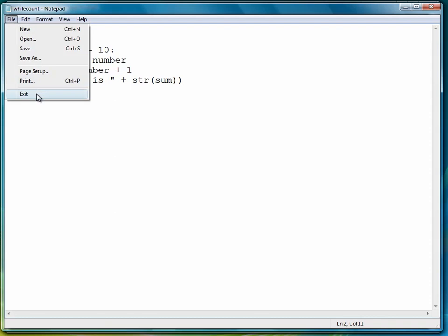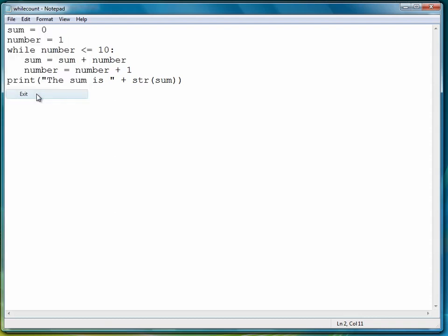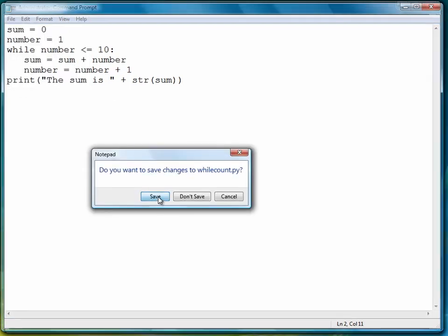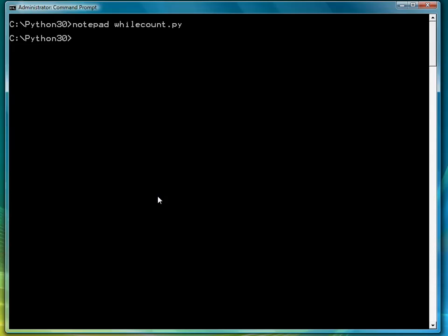So let's exit and save, and then let's execute the program, and we'll see that the sum is 55. 1 plus 2 plus 3 plus 4 plus 5 plus 6 plus 7 plus 8 plus 9 plus 10 is 55.